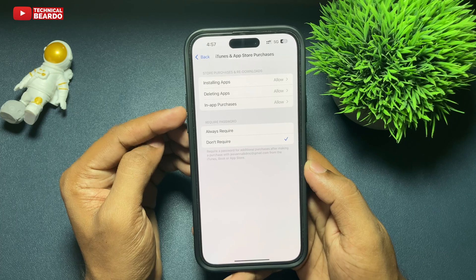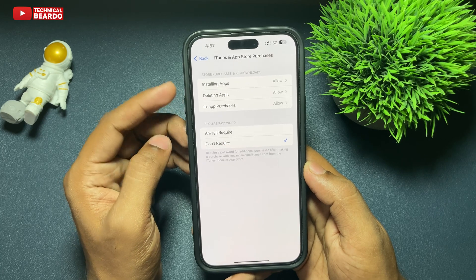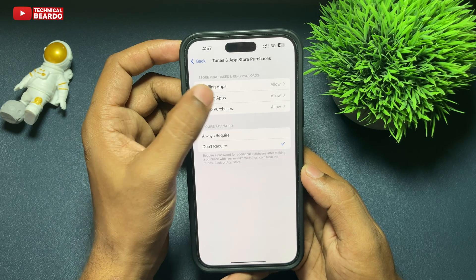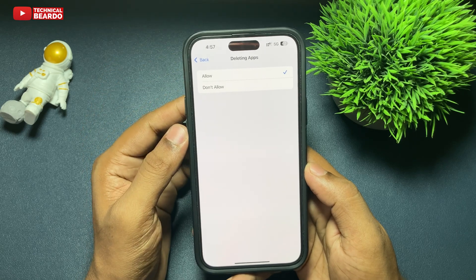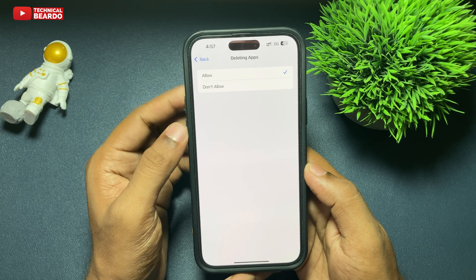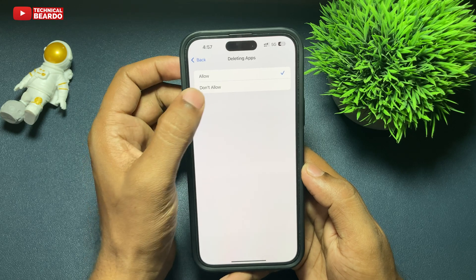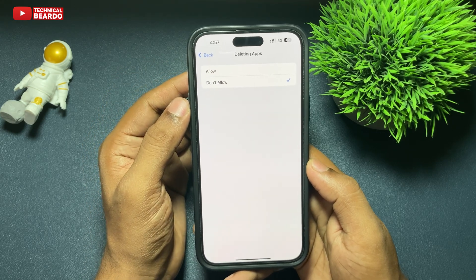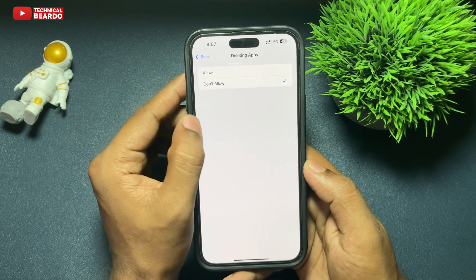Once you open that, you'll see below an option called Deleting Apps. Go ahead and open that. By default it will be set to Allowed. Just tap on Don't Allow and close the application.